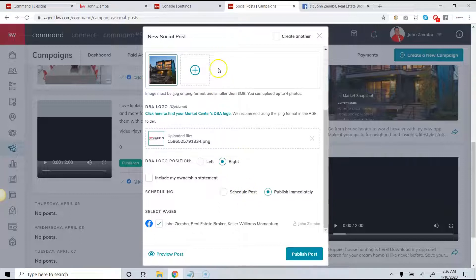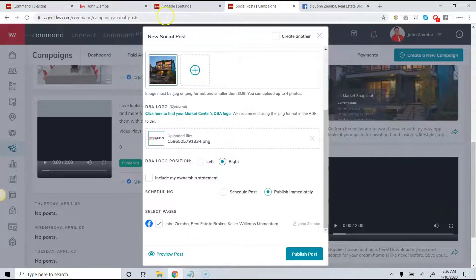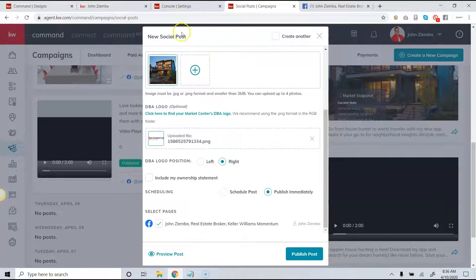Now one thing I have been noticing is that several people have been getting error messages, so they've been getting error messages like abusive content has been reported or your channels have not been connected.